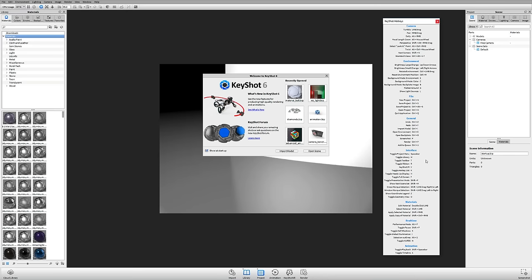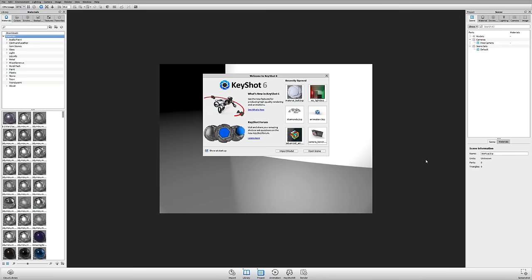I'll use some hotkeys while we're working. If you ever want a reminder of what the hotkeys are, just hit the K key on your keyboard and it'll pop up with a list of all the hotkeys used in KeyShot. As I use them, I'll try to call them out.